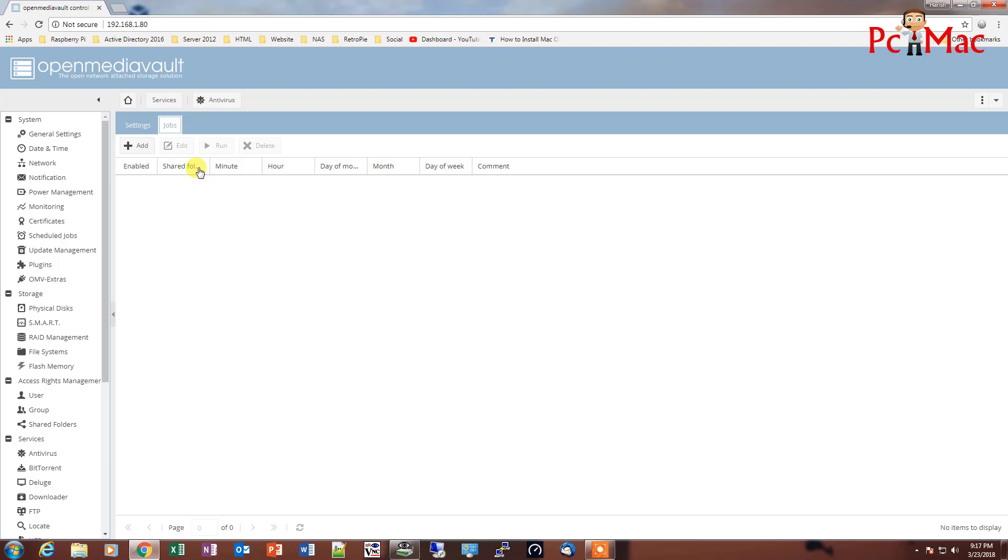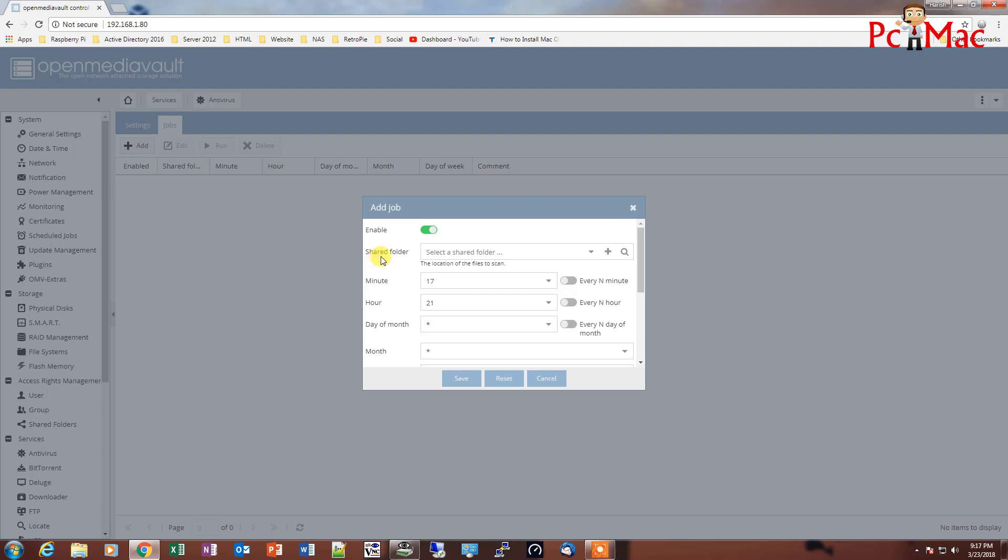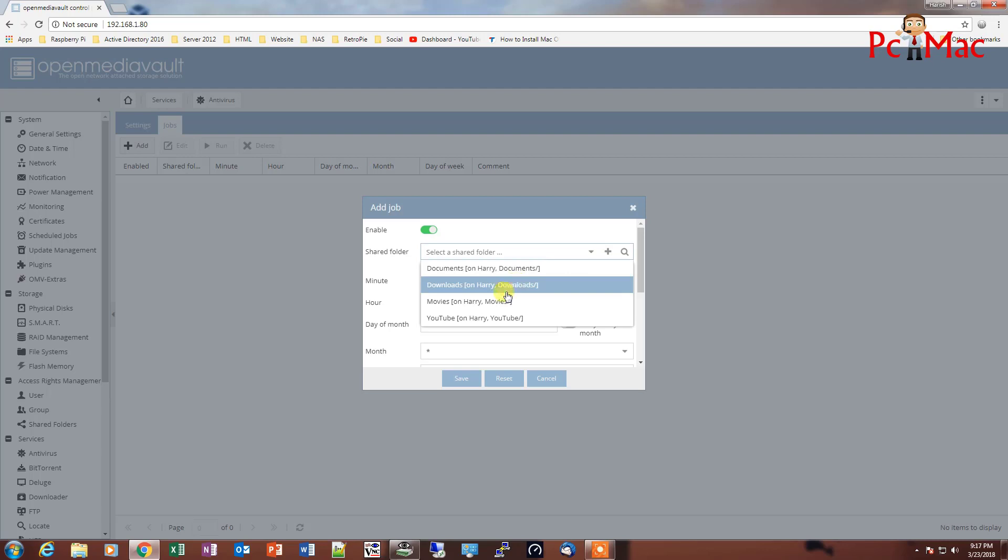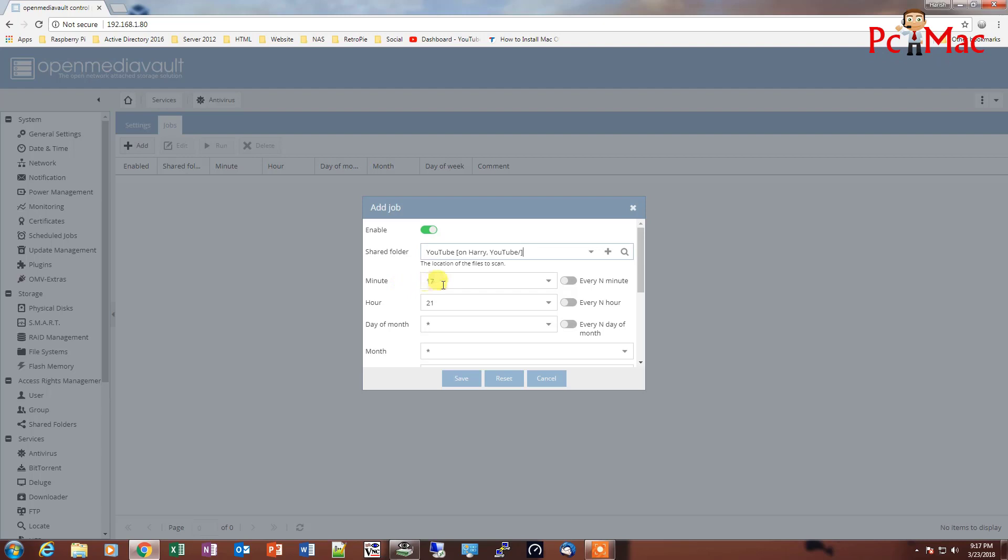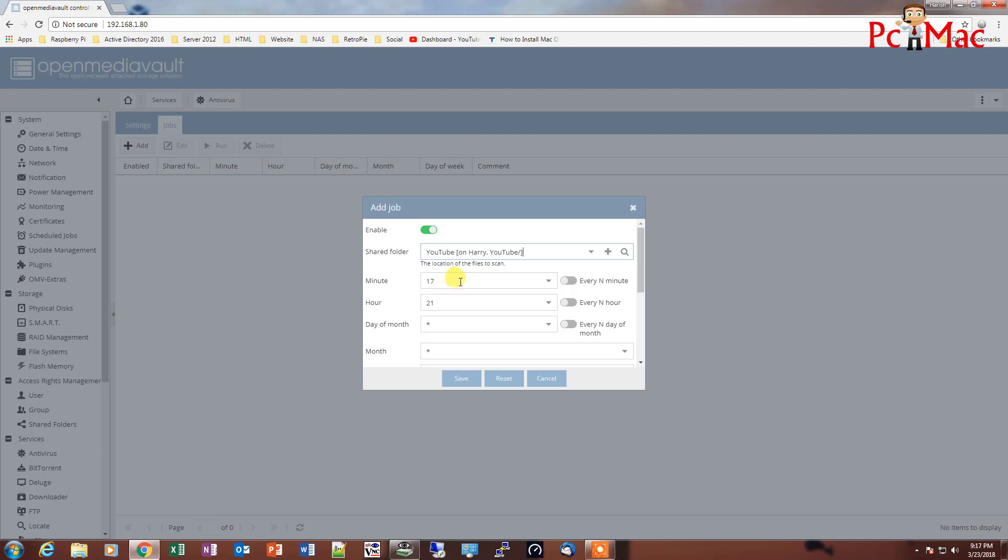We can schedule our jobs like I'll add a job here. So it will ask you which shared folder you want to scan. So I'll select YouTube. And then it will ask the minutes, every 10 minutes if you want the scan to be completed. And you can just select like my office starts in the morning at 9 a.m., so I just select something.